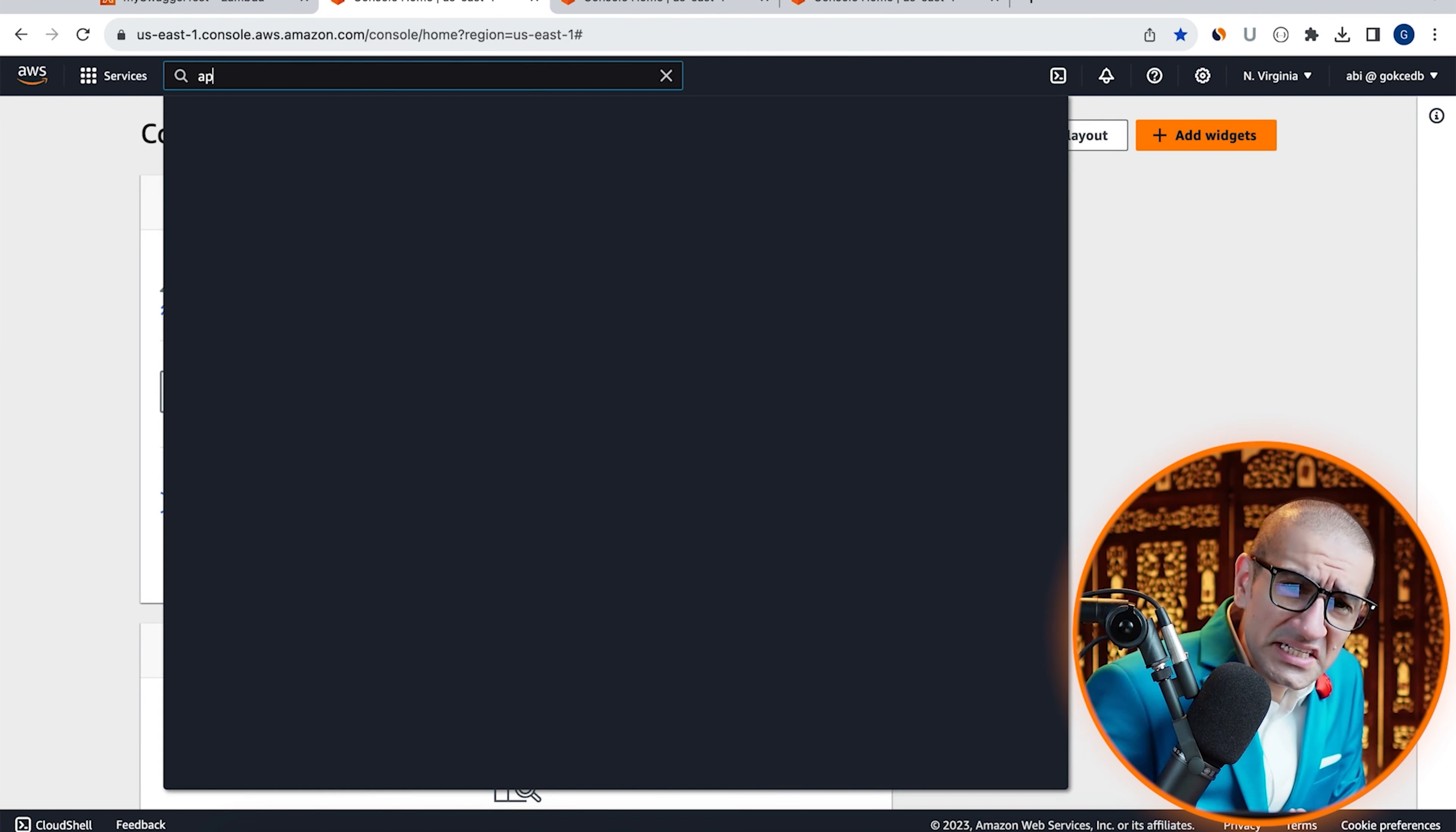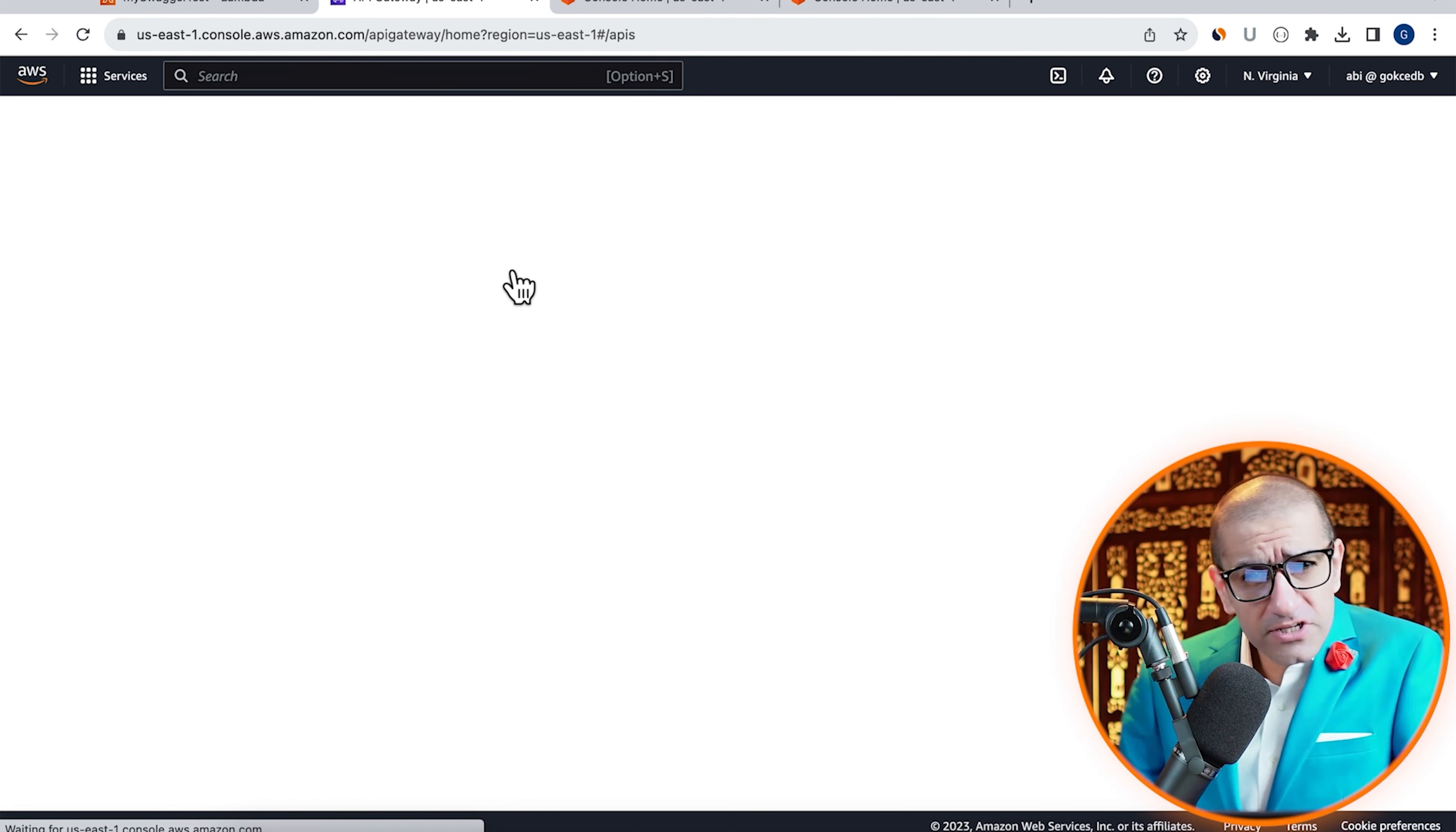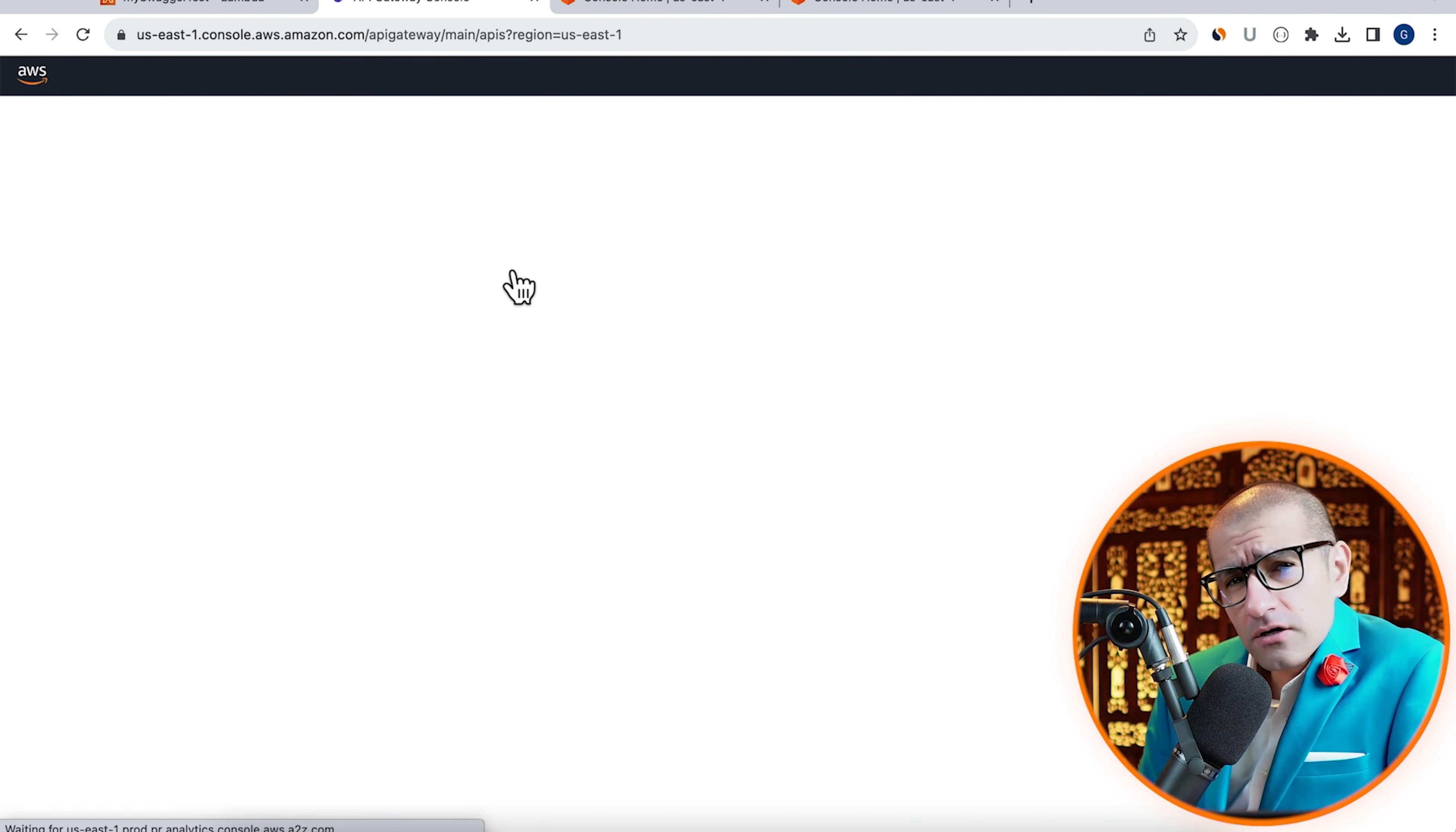Next, let's head to the API gateway service. Click on create API, then hit build in the REST API section. Give your API a name, hit create.